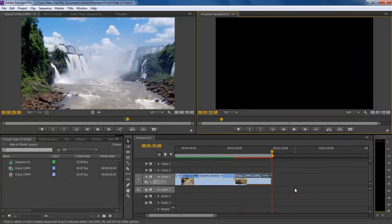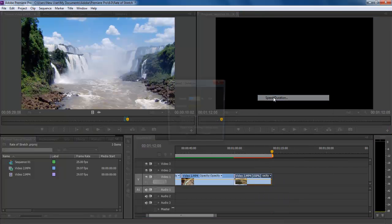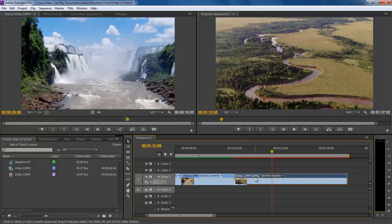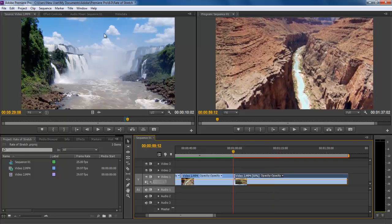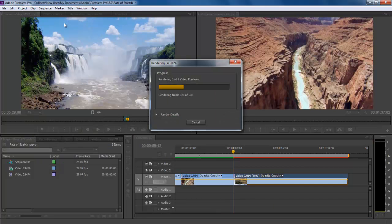You can also speed up or slow down any clip by right-clicking on any frame and selecting the Speed/Duration option. Once the new window pops up, input the values according to your need and click on OK. Increasing the percentage will reduce the length of the shot and speed up the clip, while decreasing the percentage will increase the length of the clip and decrease the speed of the clip.